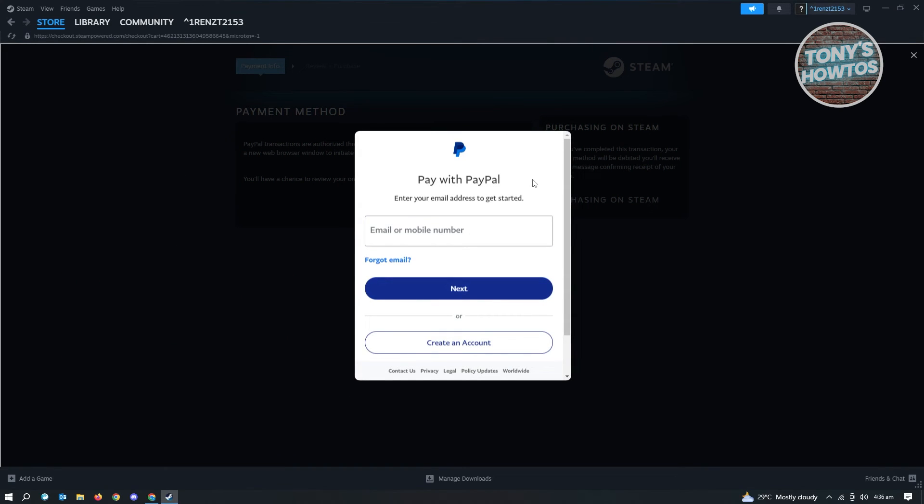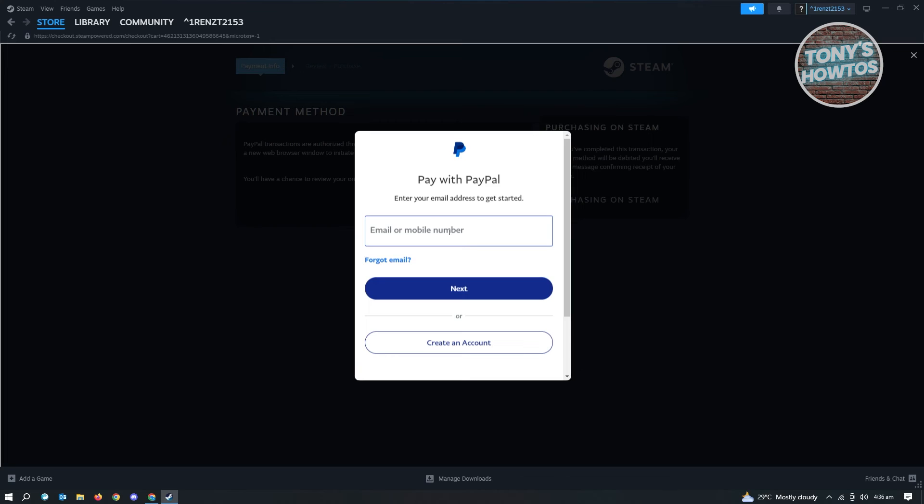Now what you need to do is just log in to your account. Once you've logged in, they might ask you to verify that it's you. They might send you a confirmation number that you need to enter here. But once you've logged in to your PayPal account here, you'll be able to connect your Steam account with your PayPal.